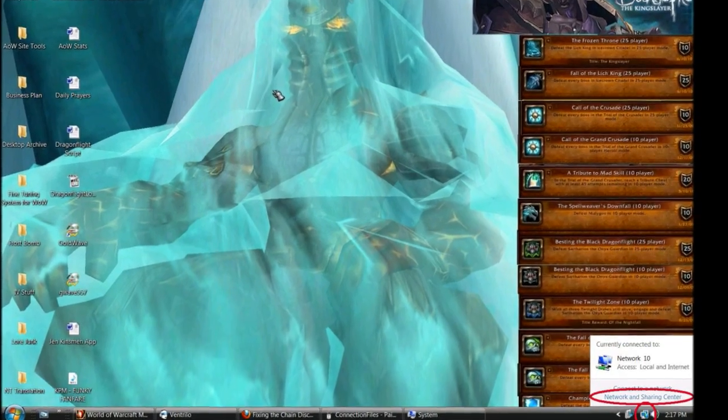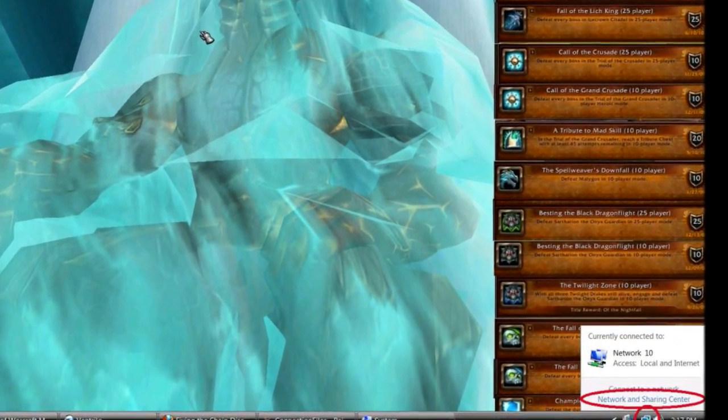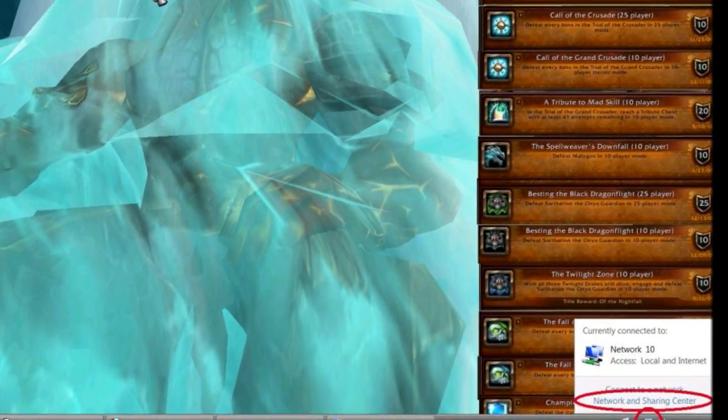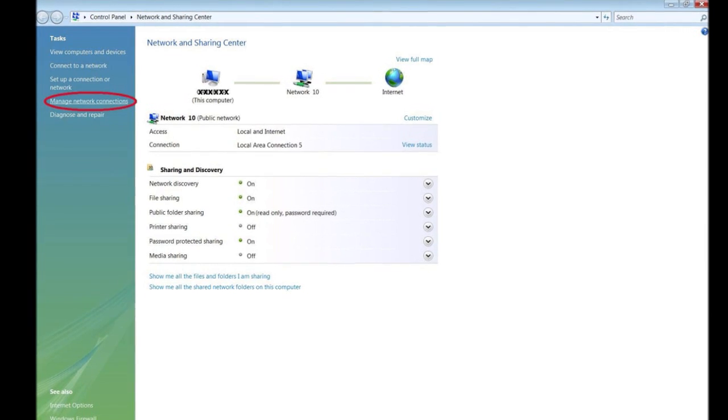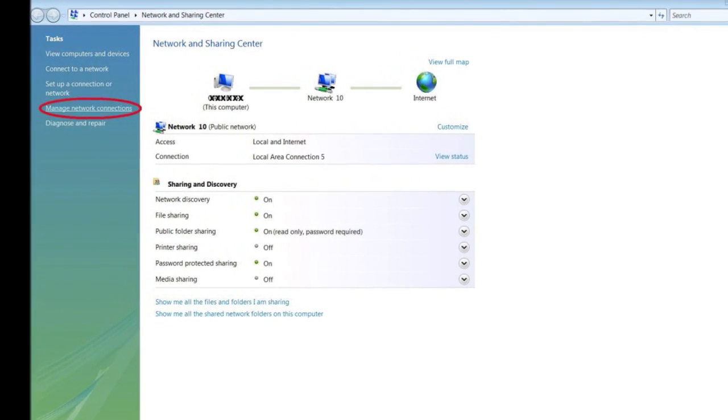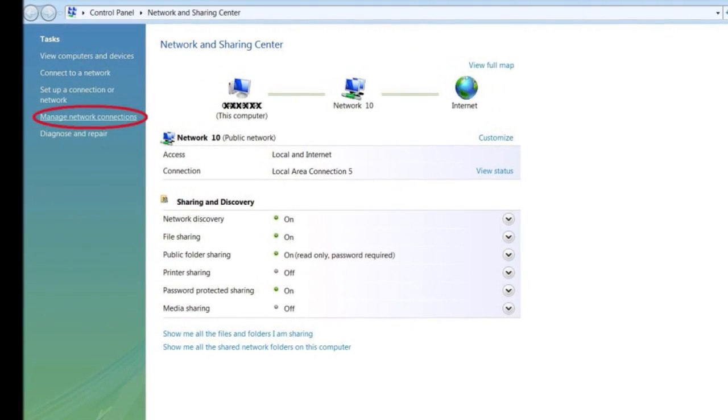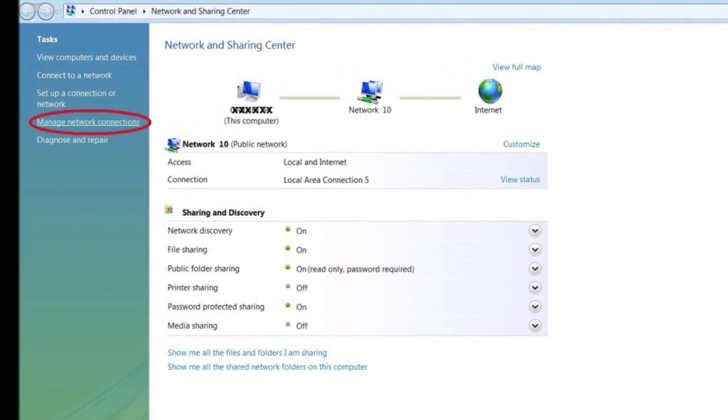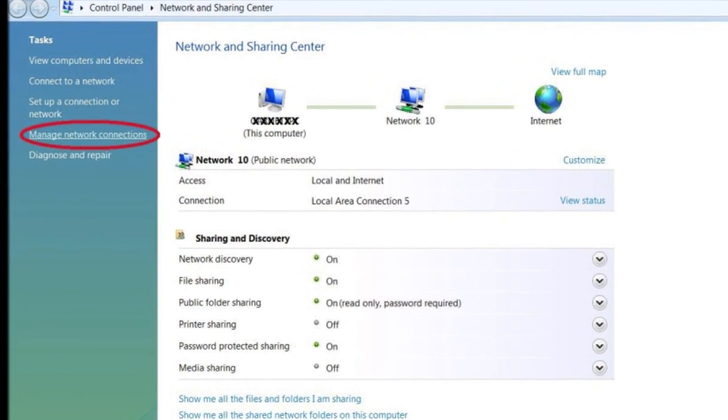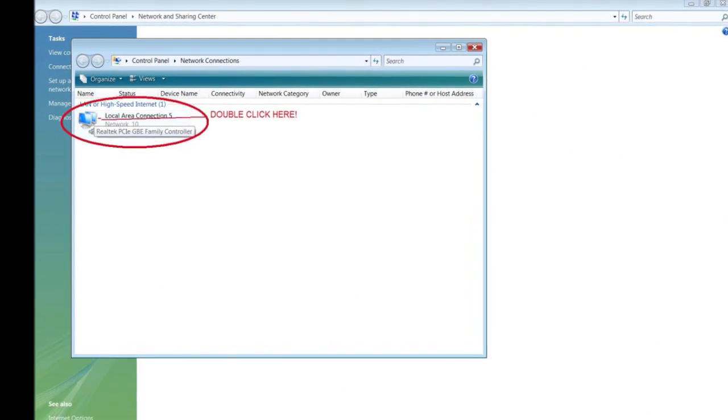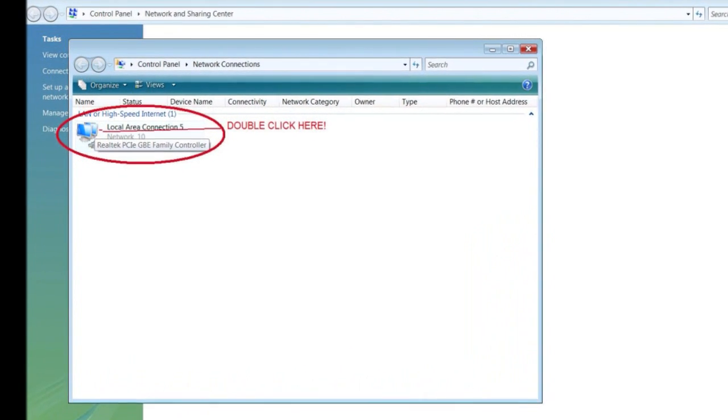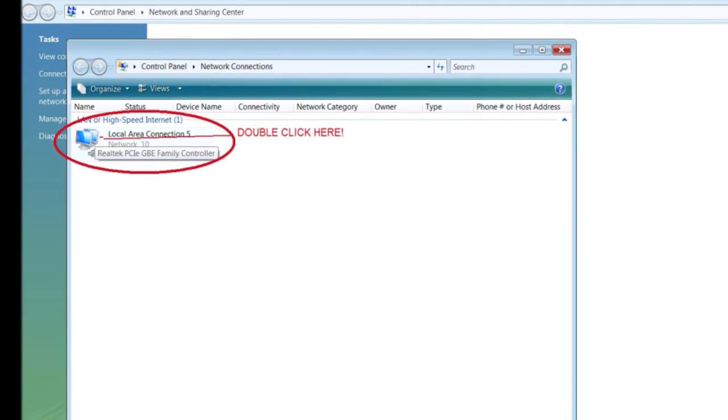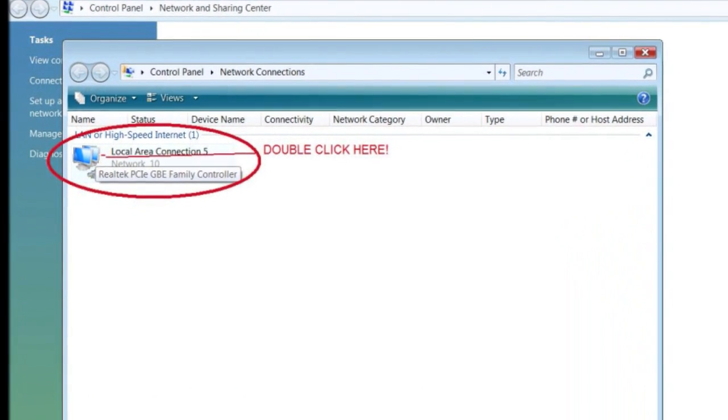Step 14: Left click on the indicator and choose network and sharing. Step 15: On the upper left hand side of the screen under tasks choose manage network connections. Step 16: The local area connection window will appear as an icon. Double click on that icon.